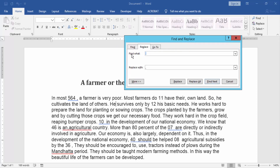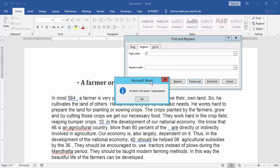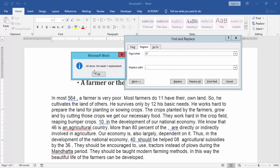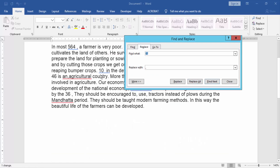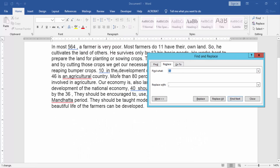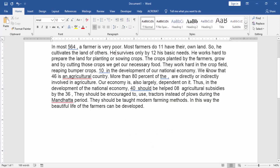In the Find and Replace dialog box, write all numbers — for example, 07 — in the Find what field. Then in the Replace with box, write a comma. Then click Replace All. We can see we made one replacement. Click OK, then close the window.